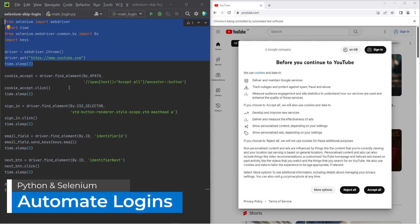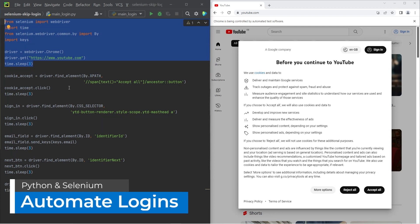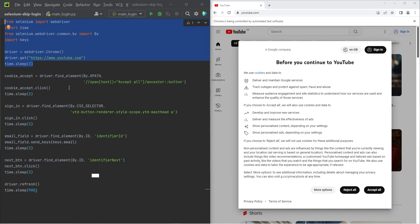Let's take a look at how we can automatically log into websites using Python and Selenium. This is particularly helpful if you're building a bot to automatically post tweets on Twitter or post images on Instagram.